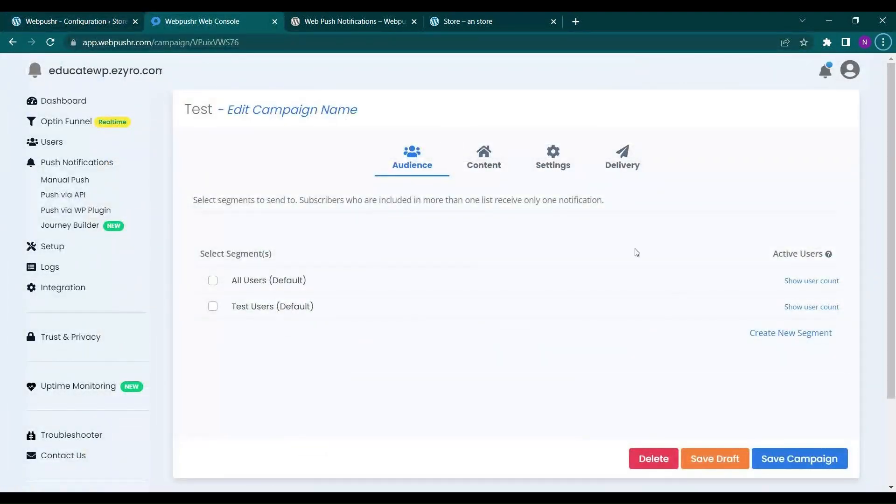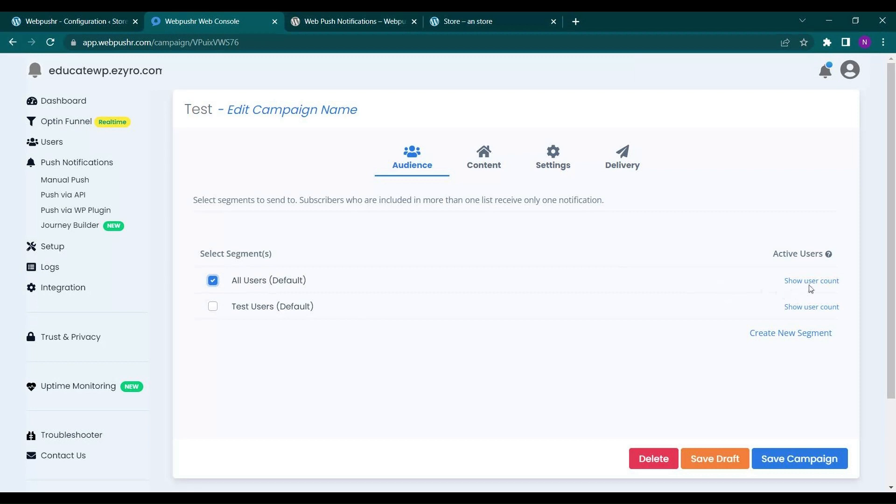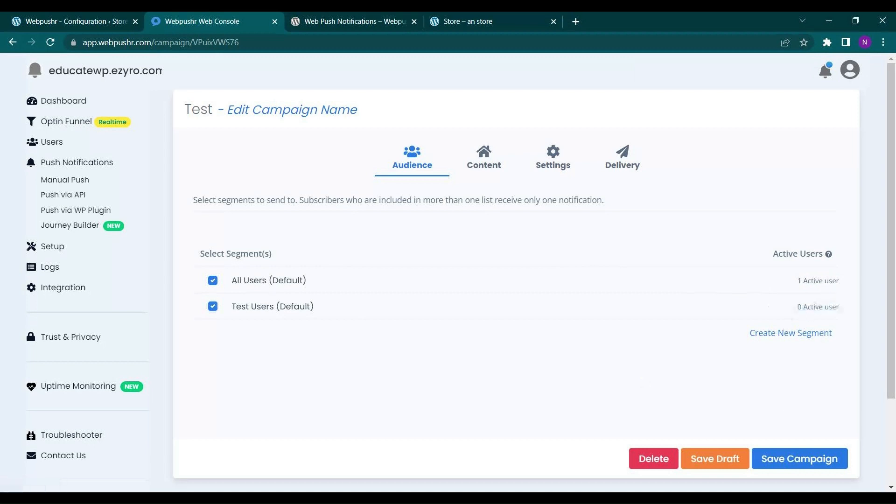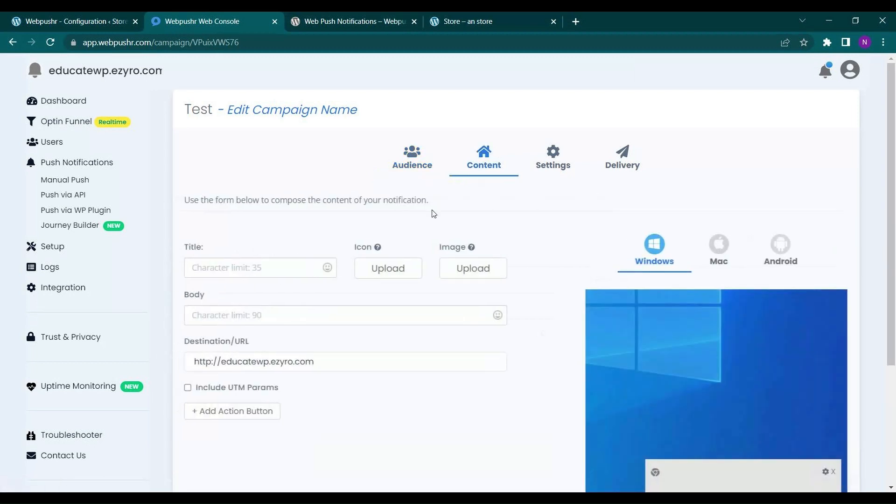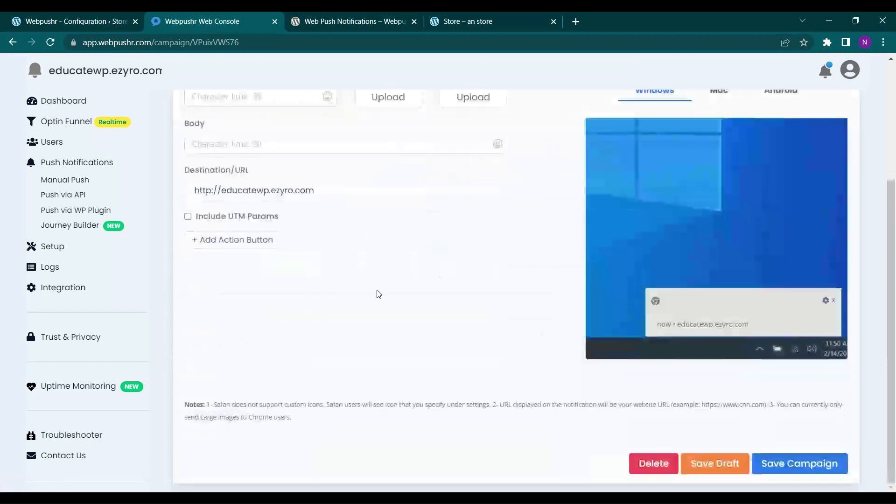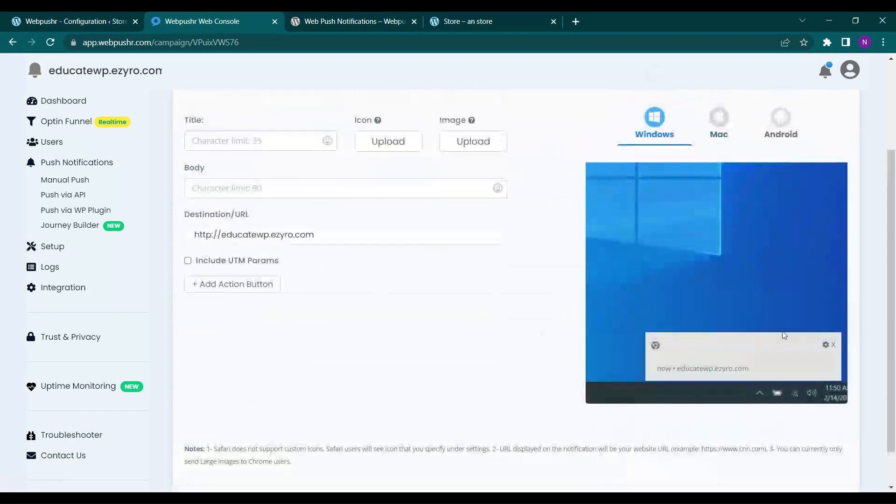So now here on all users I will select it and I can see the all users count to be one. And test user count also which is zero. Next thing is content. You will see how it will look to the user. So let's give it a title.